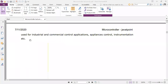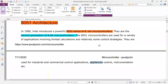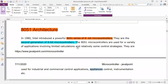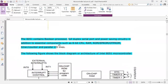Among these industries, the commercial component application, appliance control, and life and other devices — this is a microcontroller.